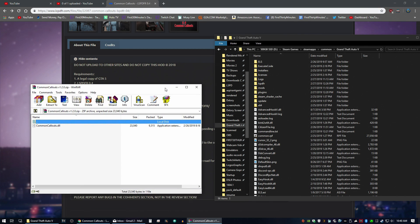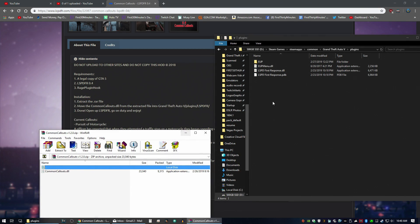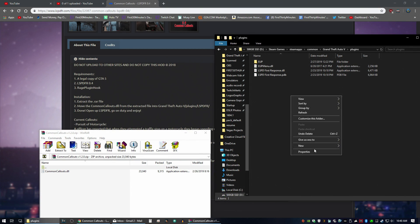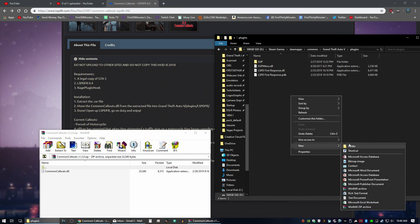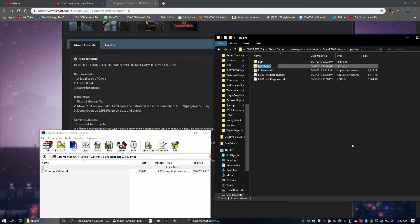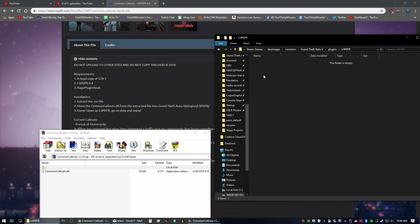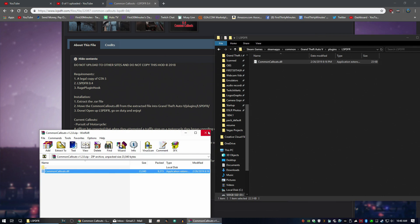We're going to go into plugins and then LSPDFR. So we need to create an LSPDFR folder. And we'll go ahead and drag and drop into there.